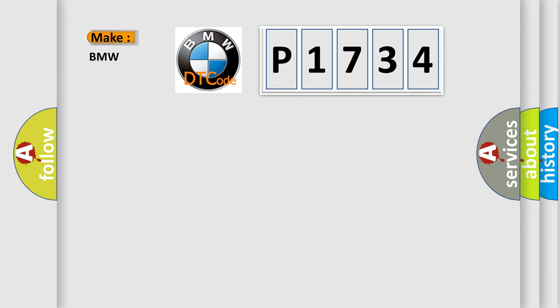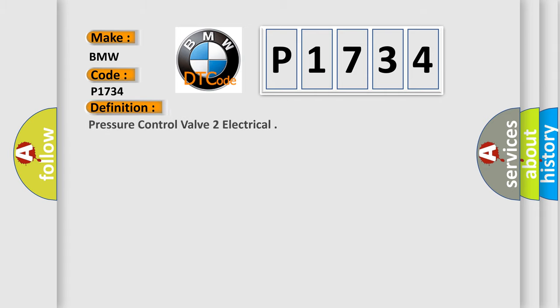So, what does the diagnostic trouble code P1734 interpret specifically for BMW car manufacturers?